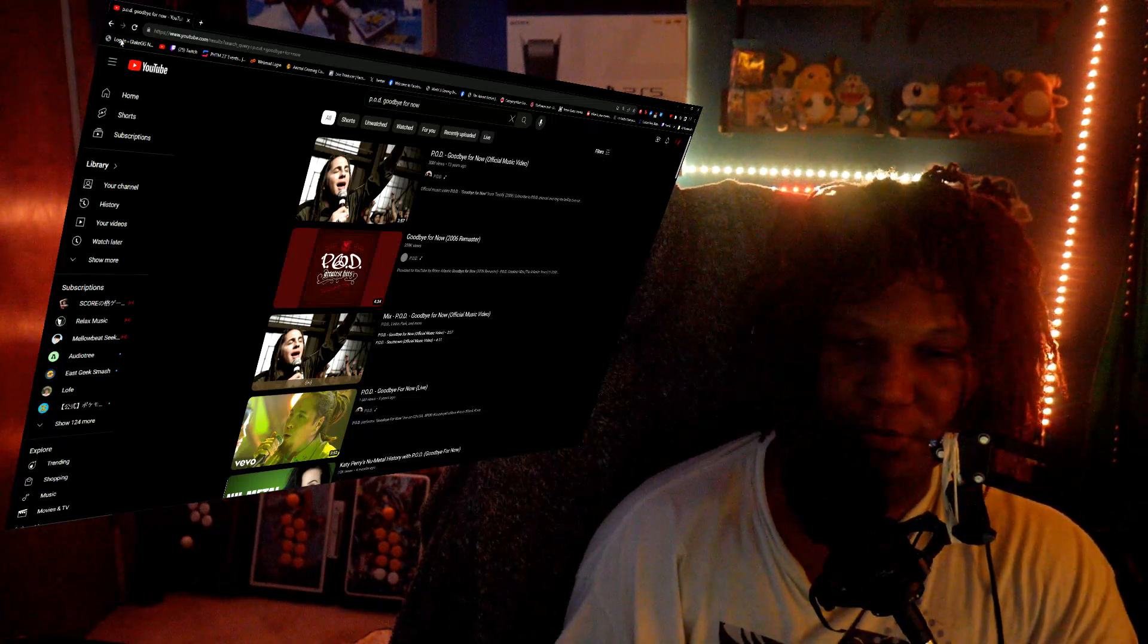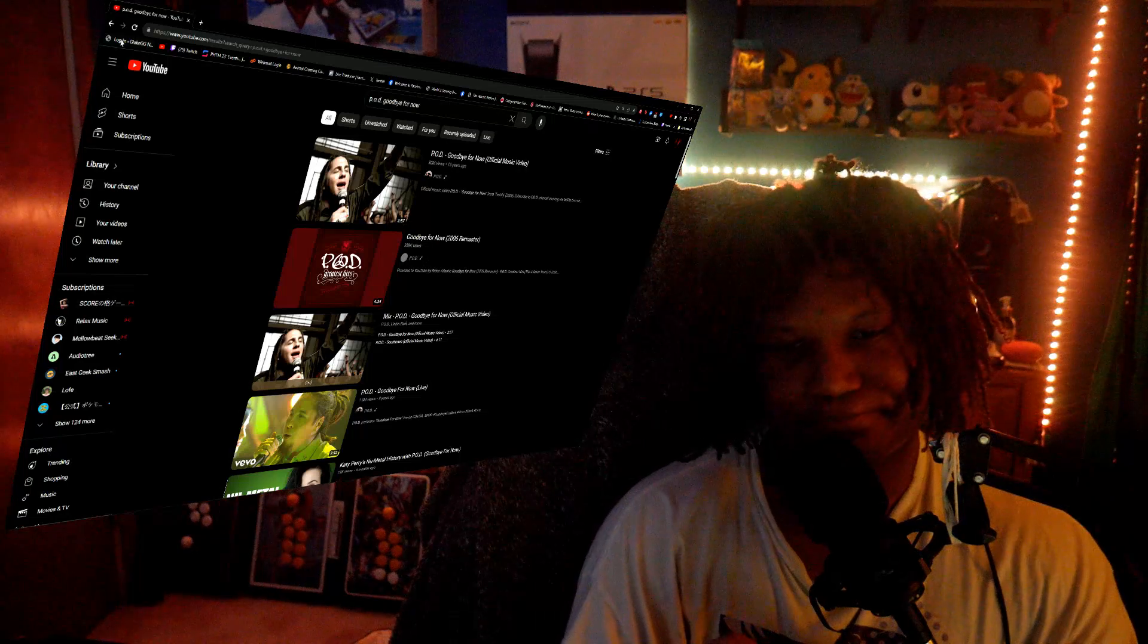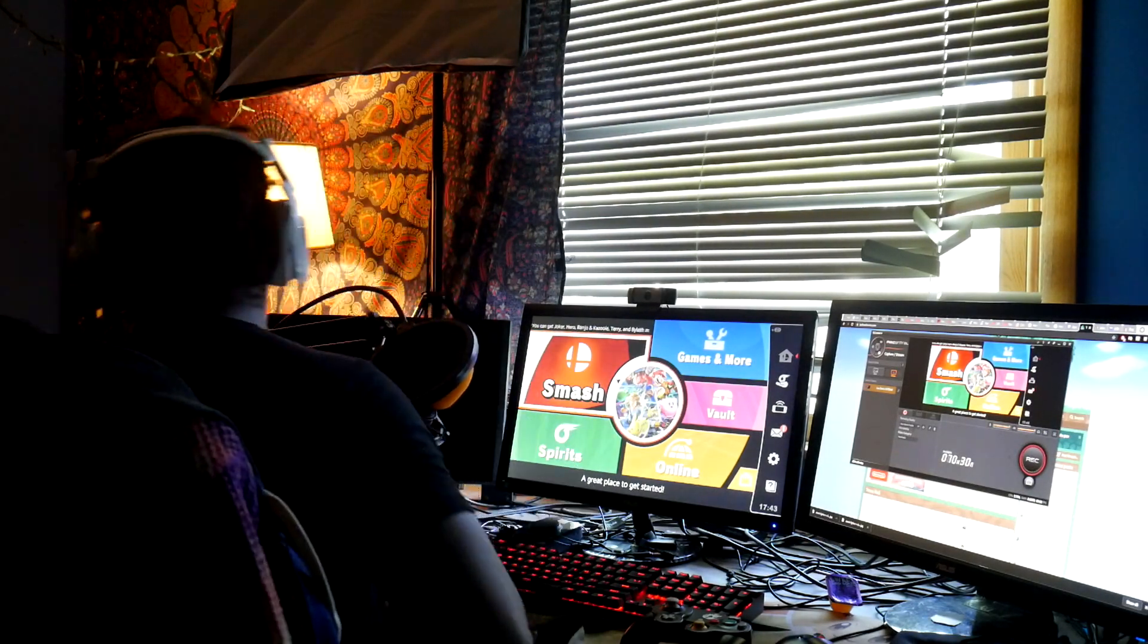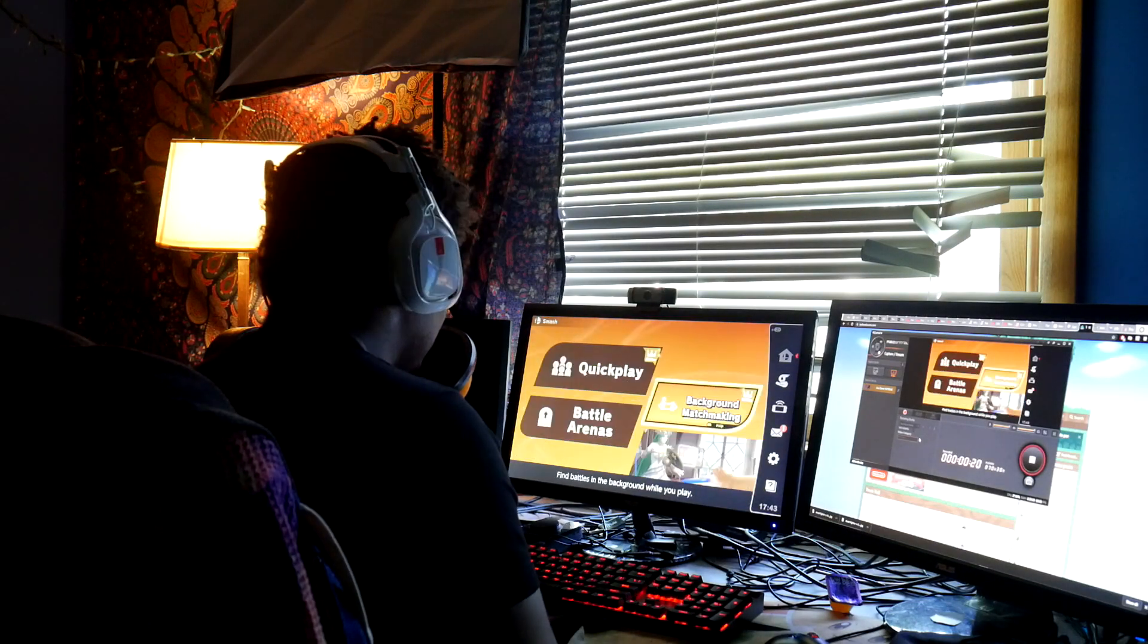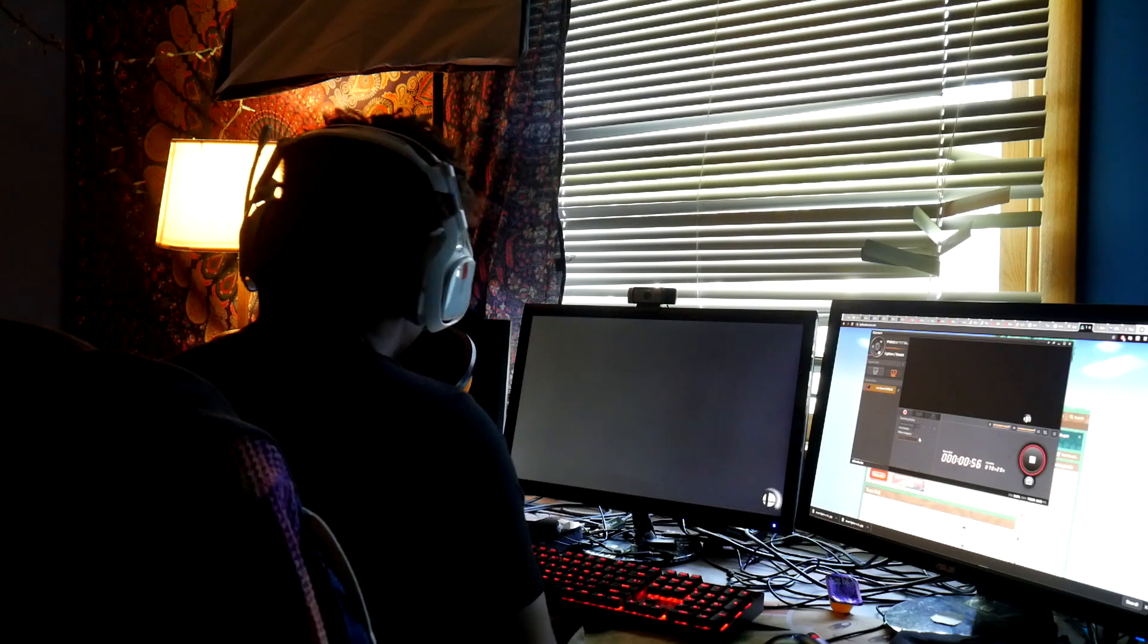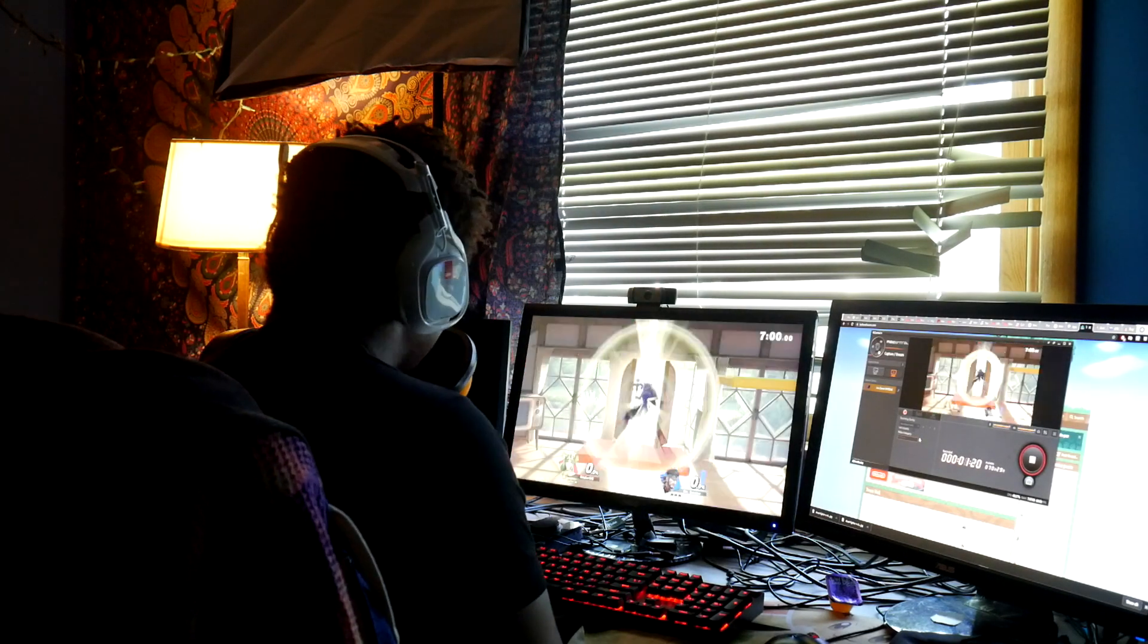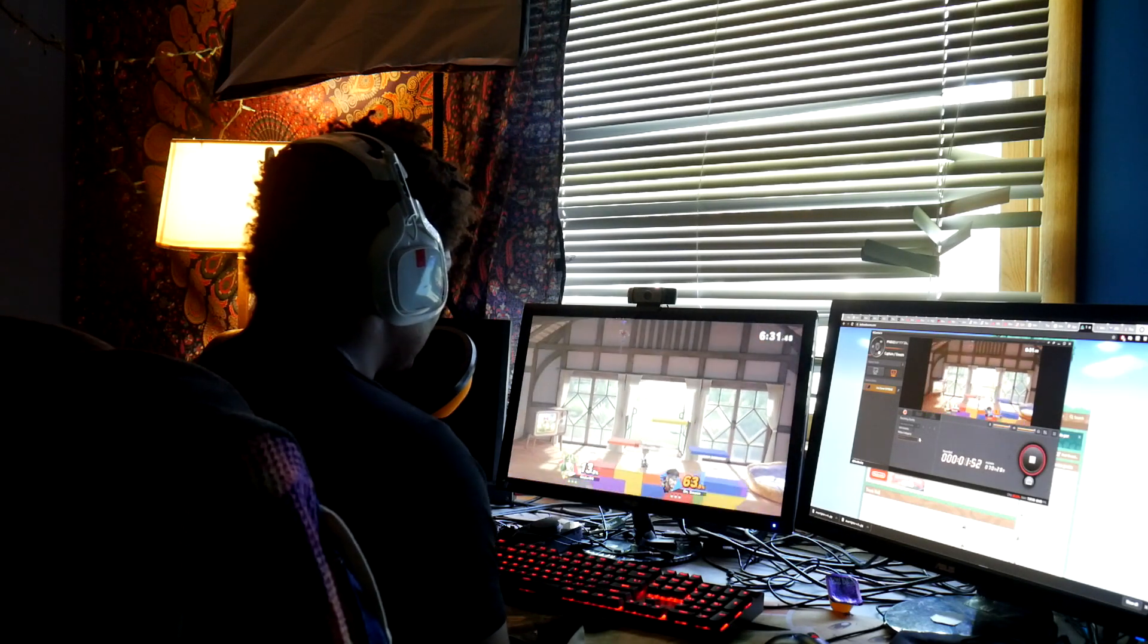But otherwise, yeah, that's going to do it for this one. Thanks for watching, thank you for your energy as usual. And you know, if you're here for Core Reacts only, I'll see you guys next week. Take care.